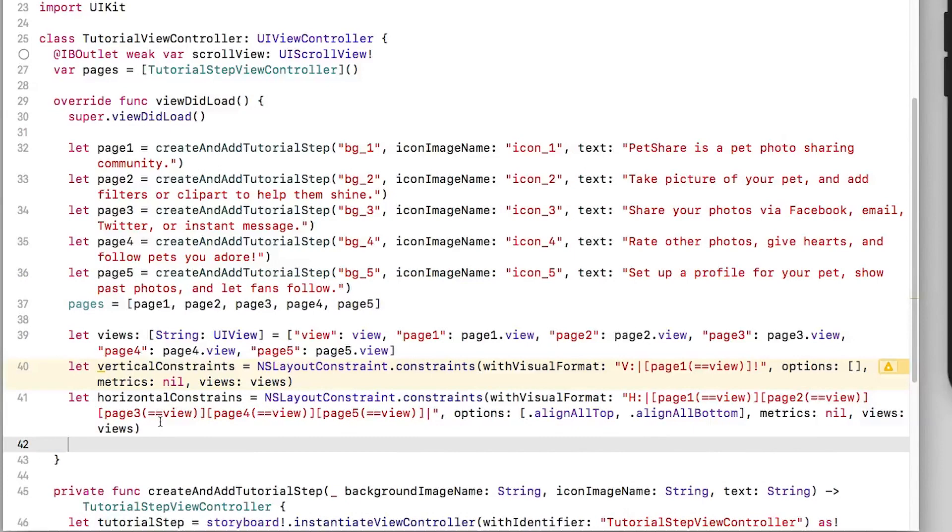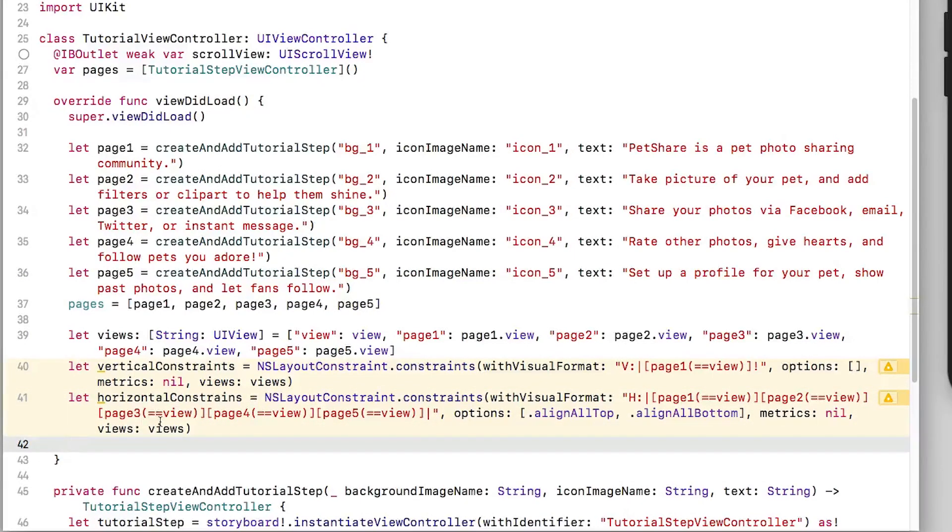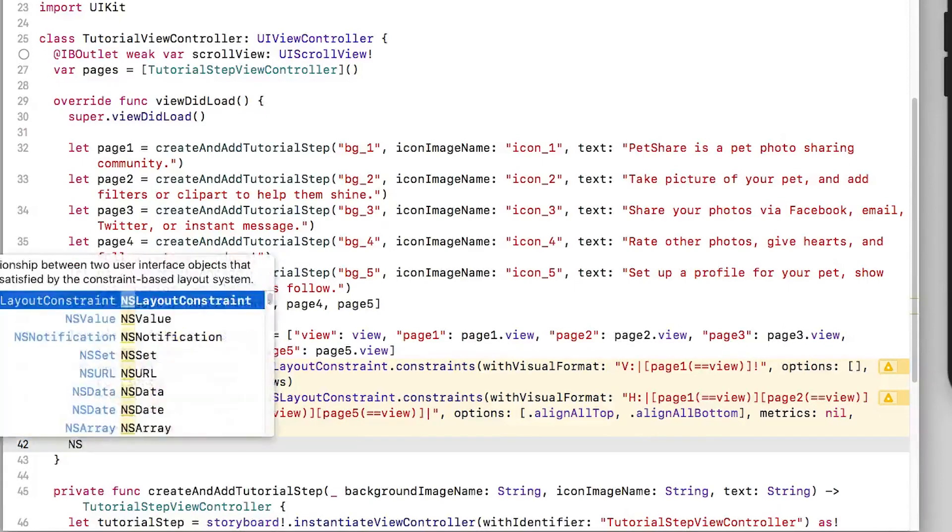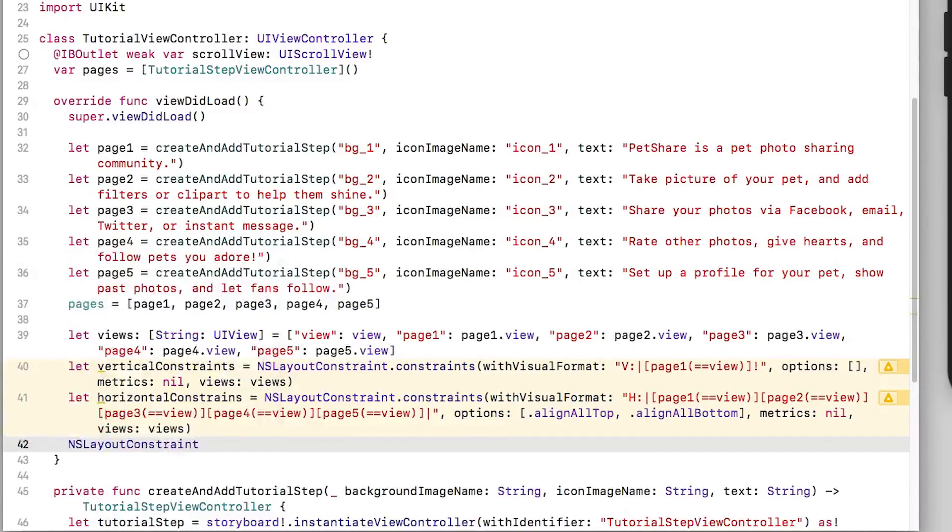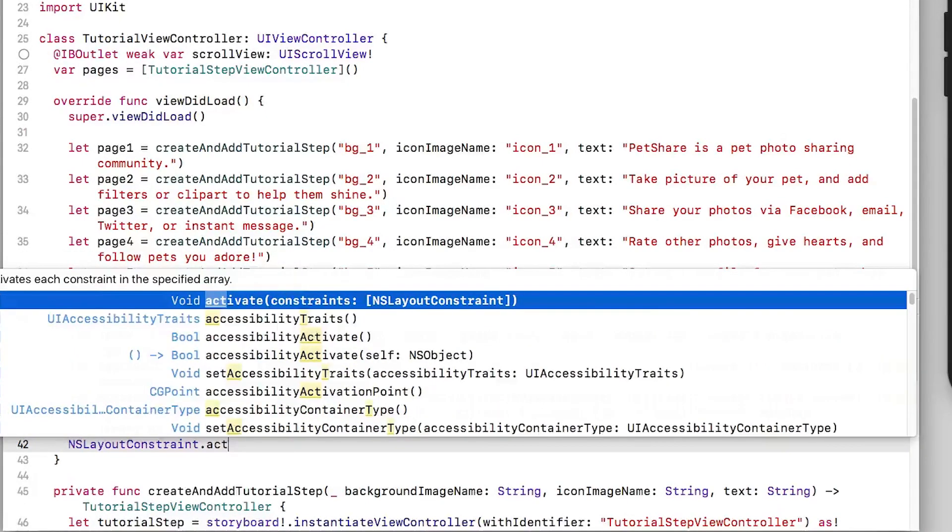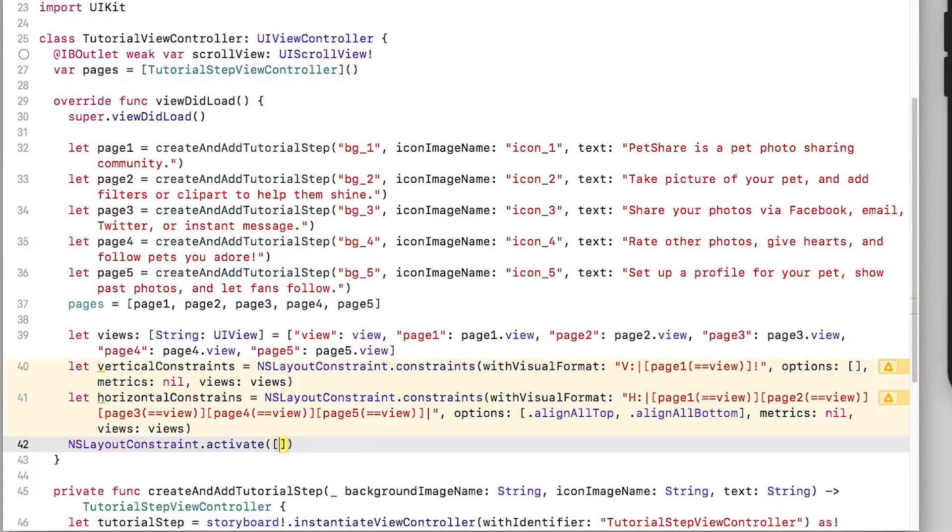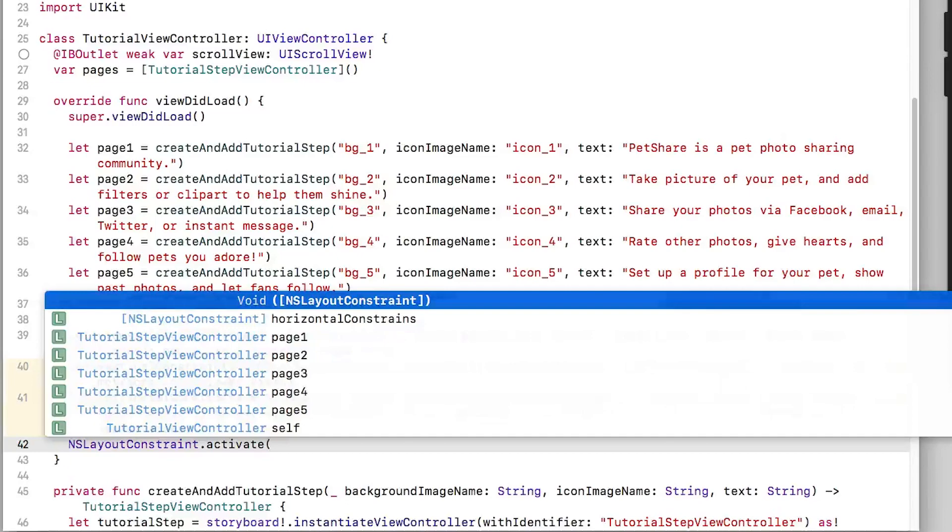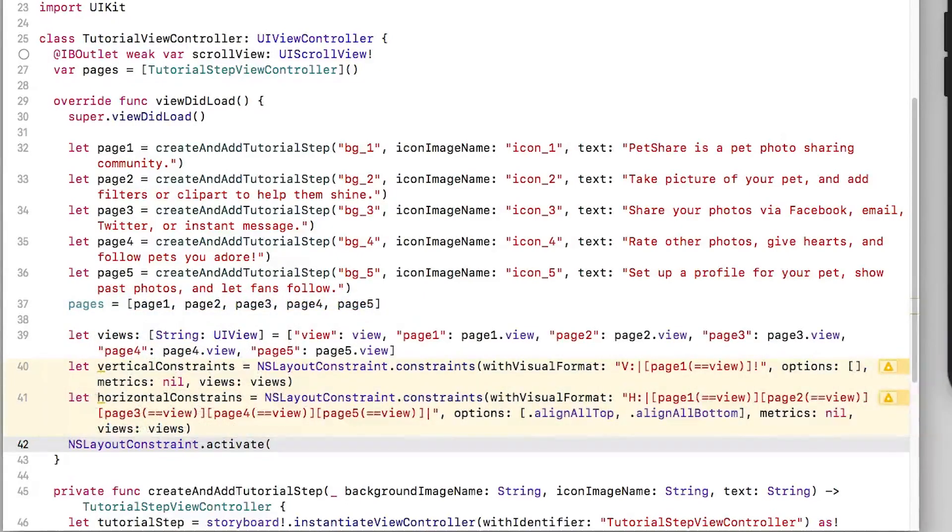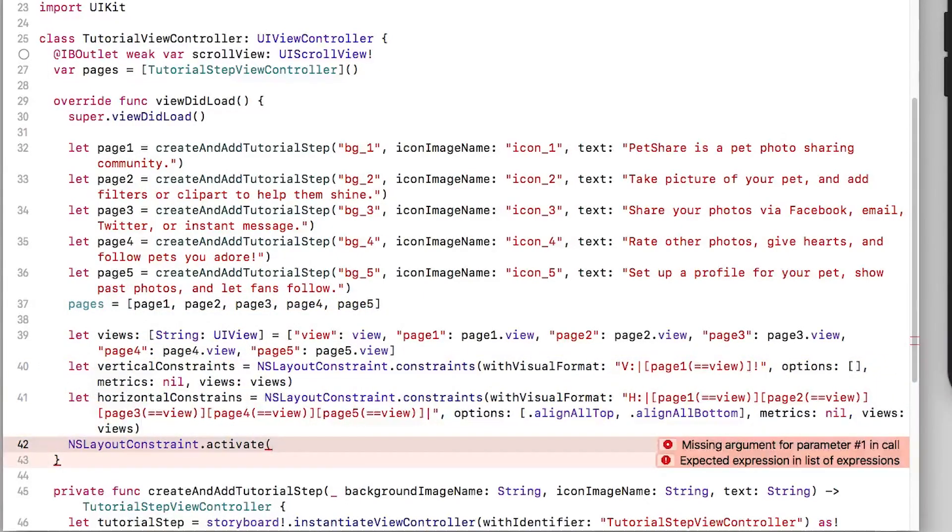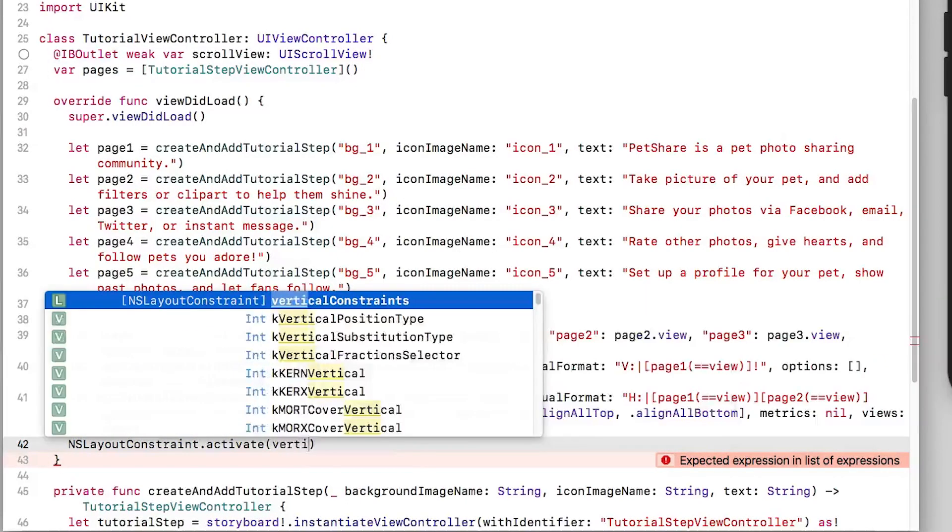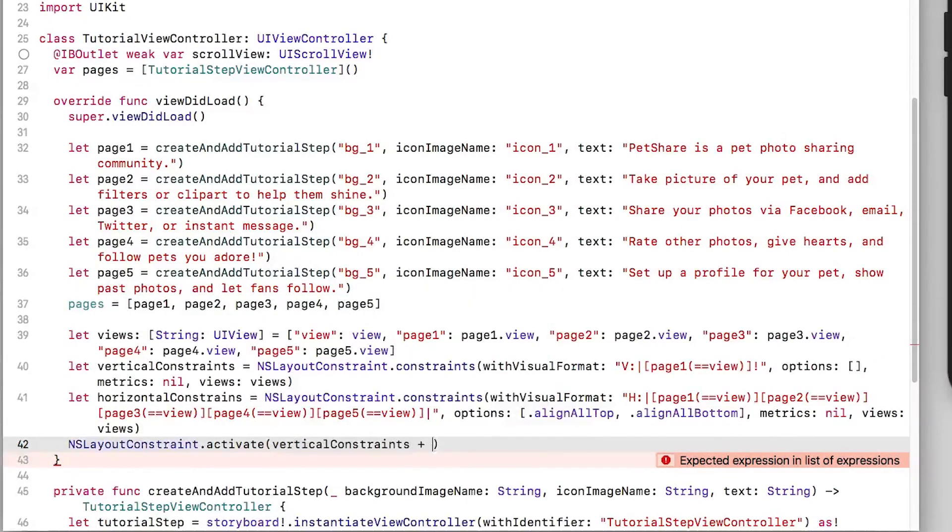With my vertical constraints set up we'll set up our horizontal constraints. Now that I have my constraints defined for my vertical and horizontal, I now need to activate them. And I simply call NS layout constraint activate and then I pass in my array of constraints. And since both vertical constraints and horizontal constraints are arrays we can simply add them together.